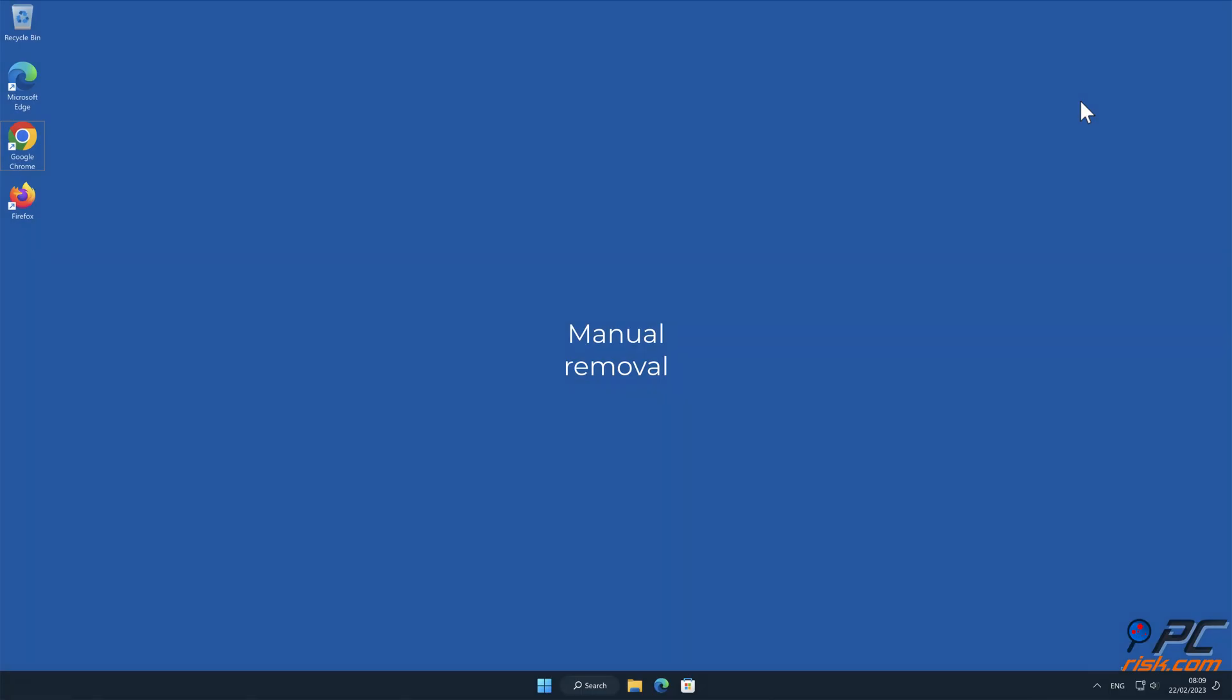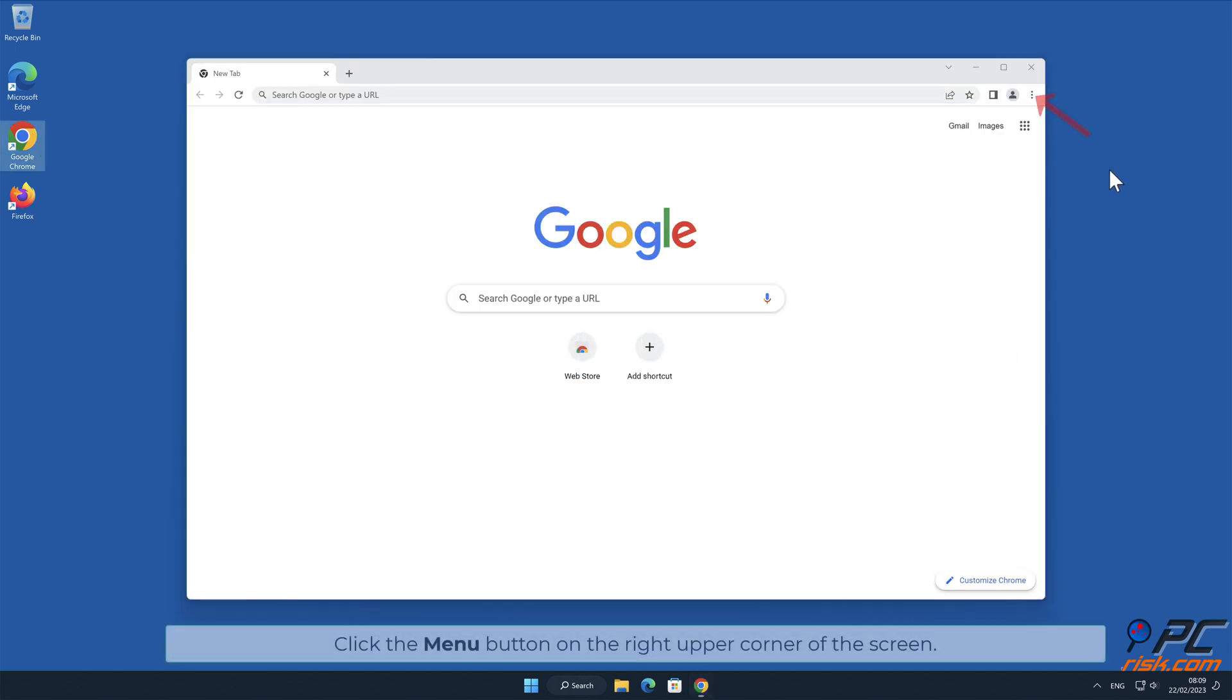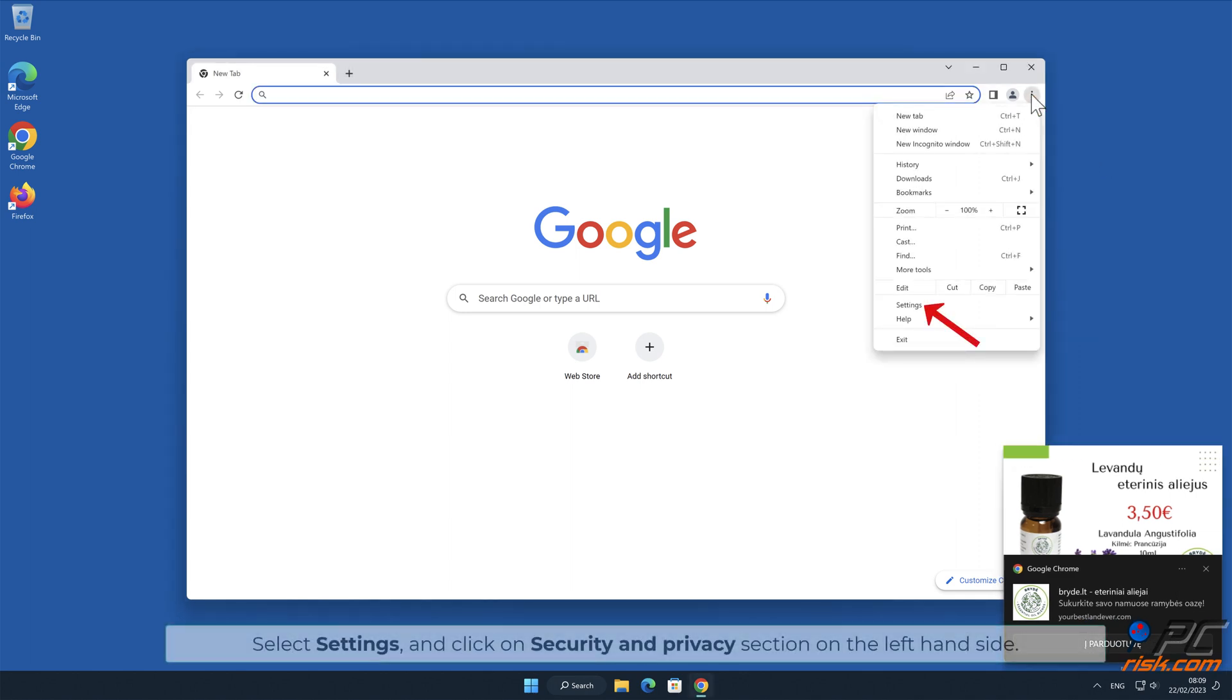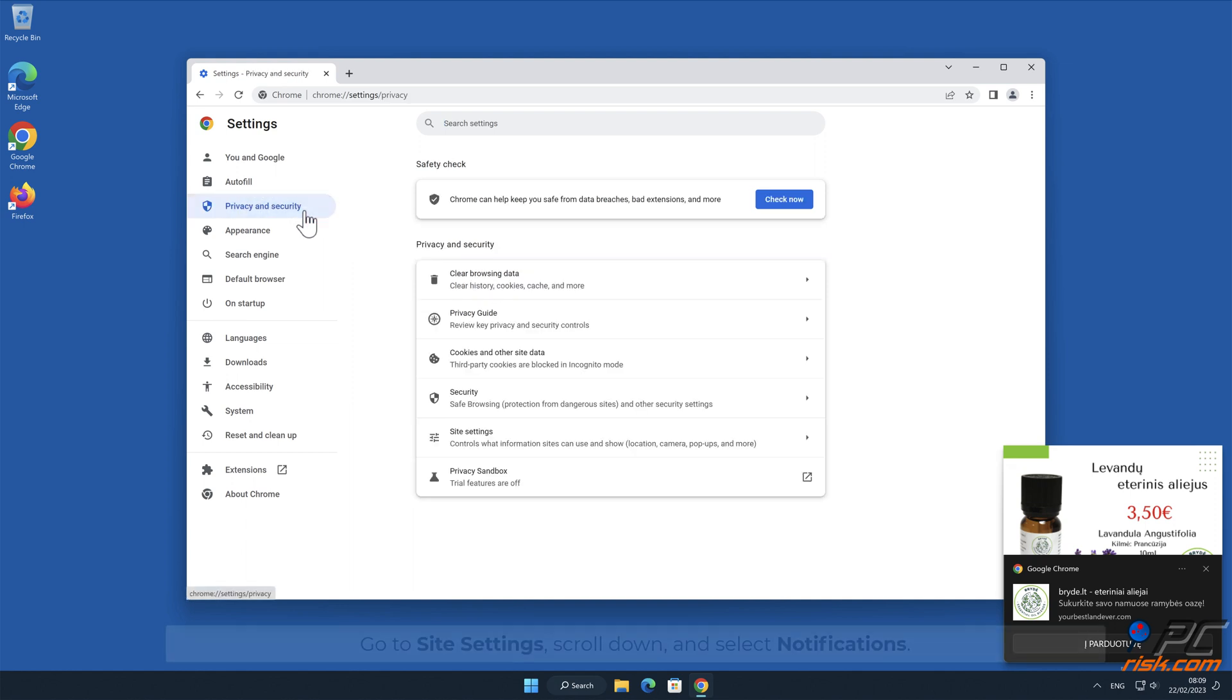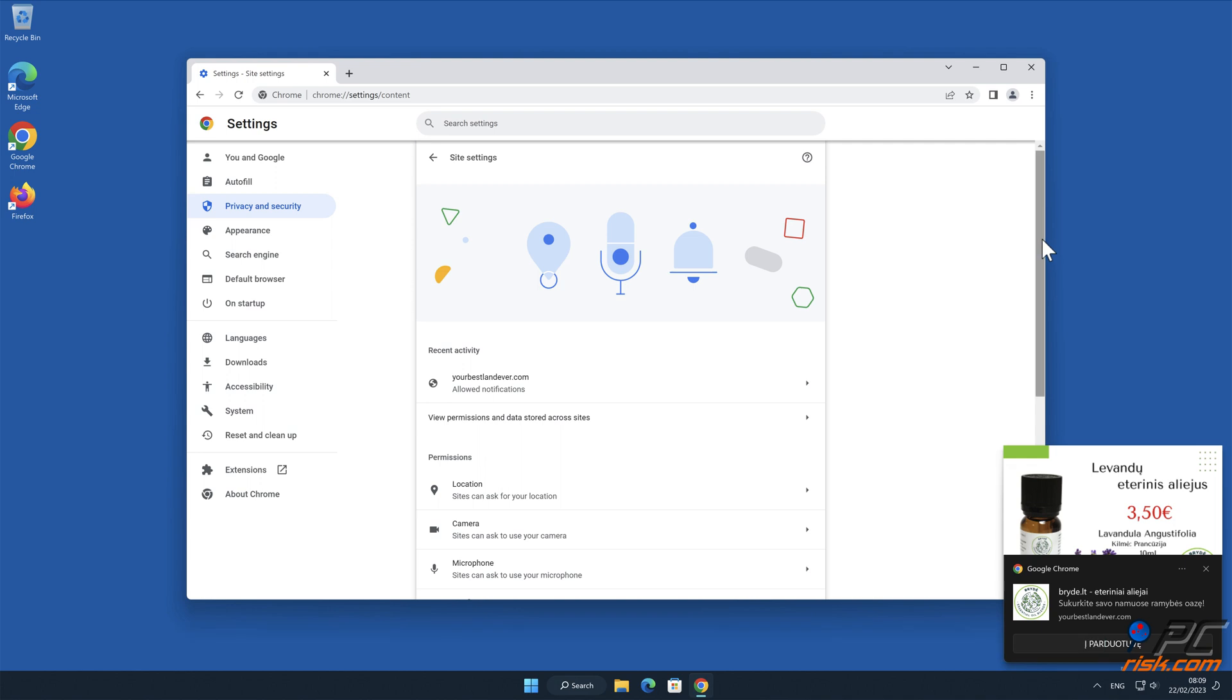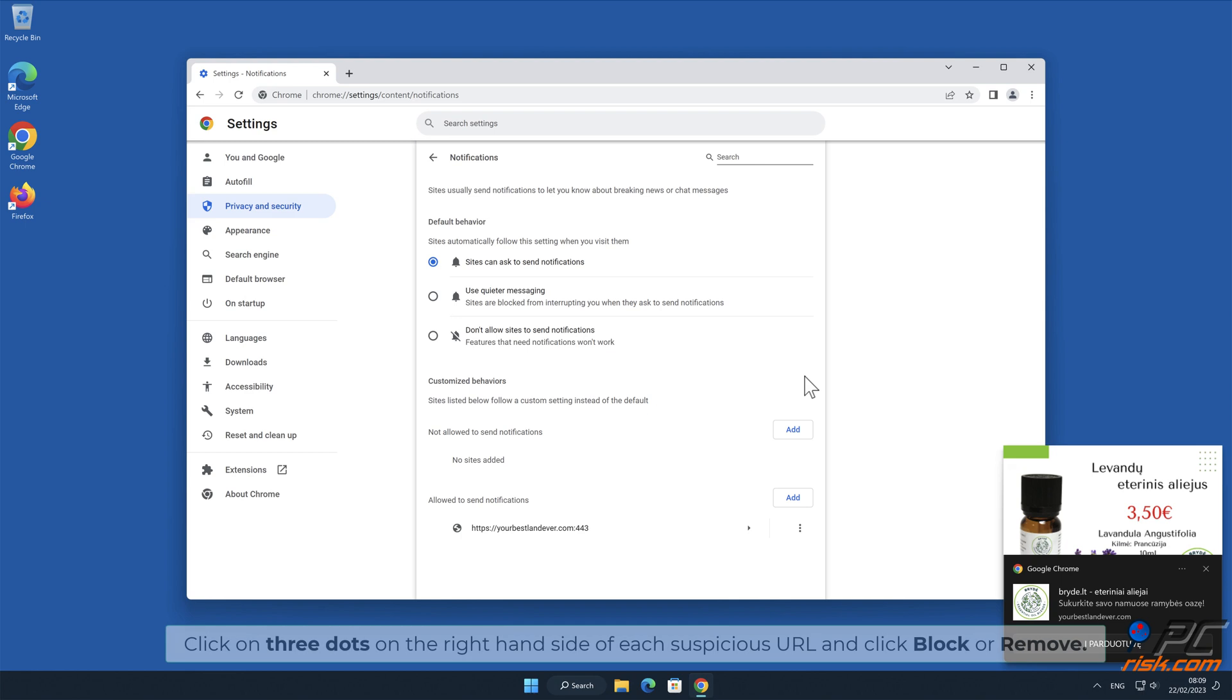Manual removal: How to disable website notifications in Google Chrome. Click the menu button on the right upper corner of the screen, select Settings, and click on Security and Privacy section on the left-hand side. Go to Site Settings, scroll down, and select Notifications. Click on three dots on the right-hand side of each suspicious URL and click Block or Remove.